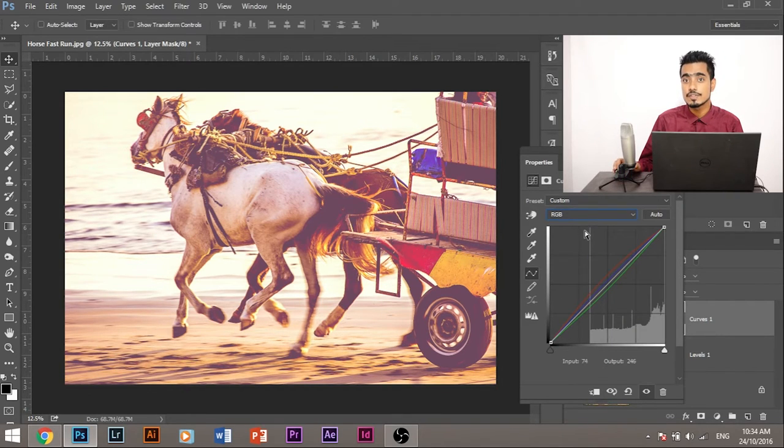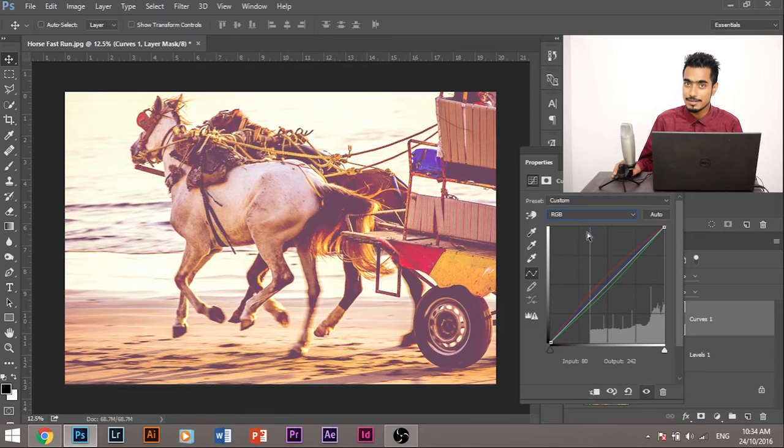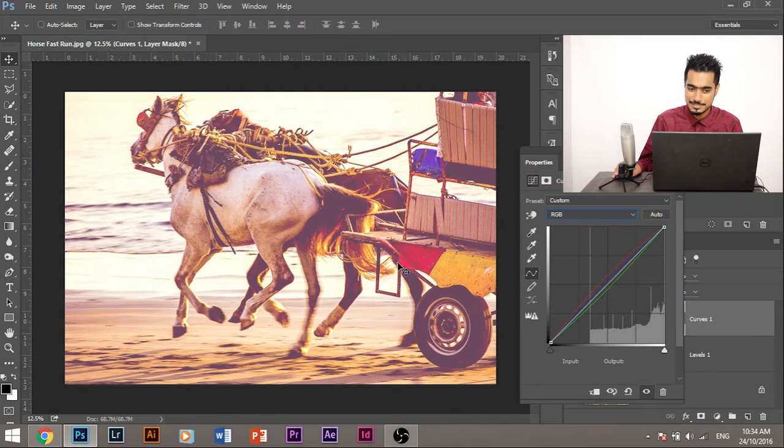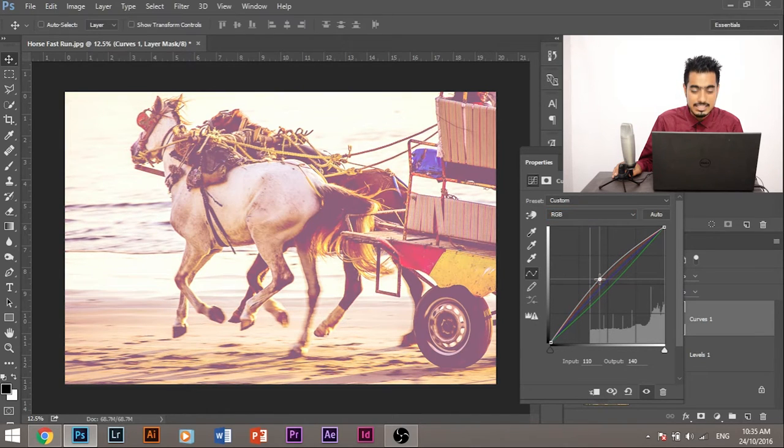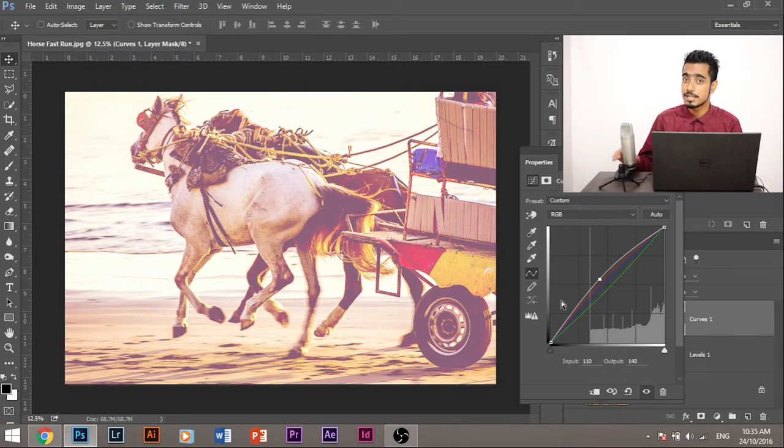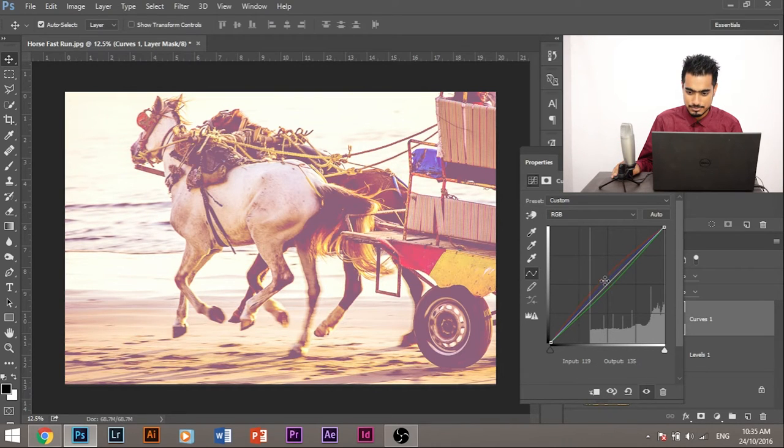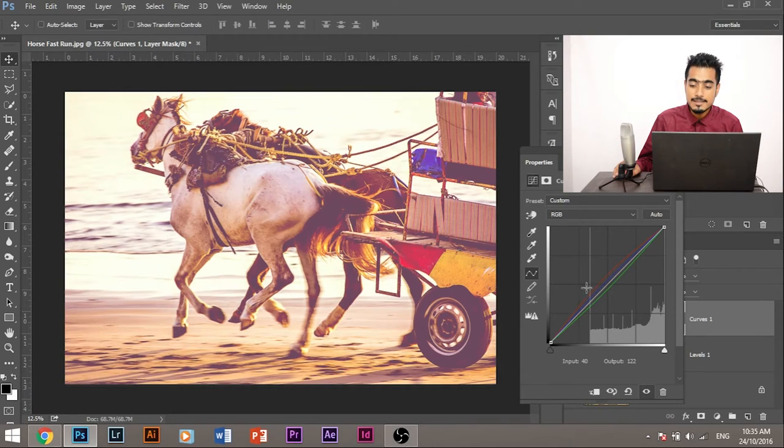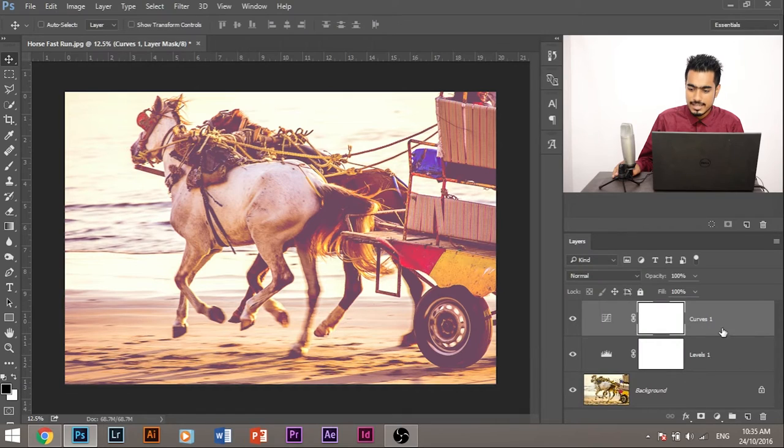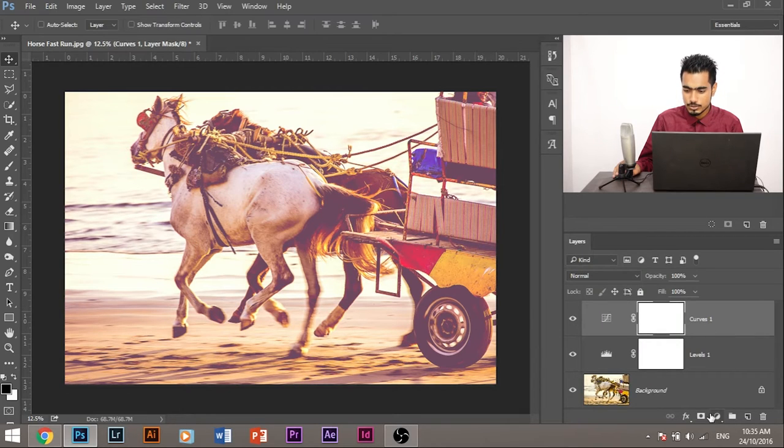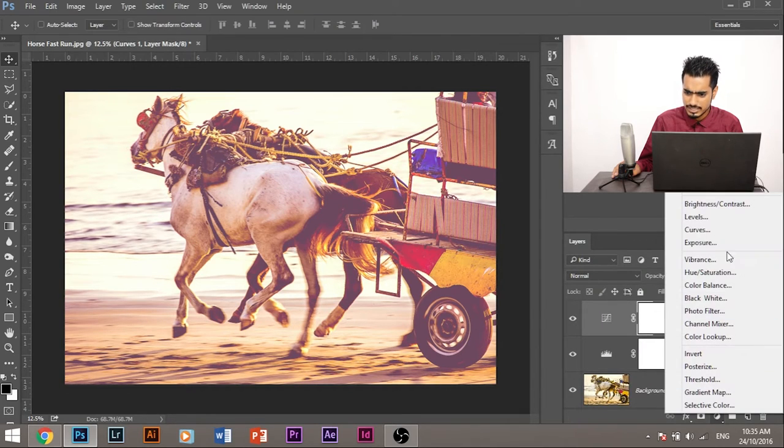Let's go back to RGB. RGB controls the red, green and blue color of the image altogether simultaneously. So if I increase it, the image or the overall image becomes bright. So let's get back to how we were and let's close it. Now we have added two things: levels and curves. Let's go ahead and see what else we can add.